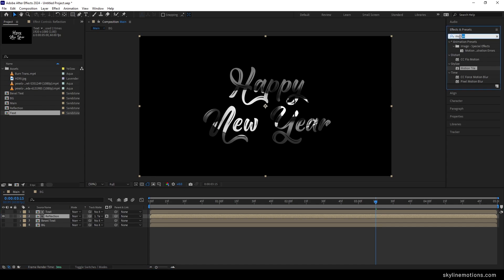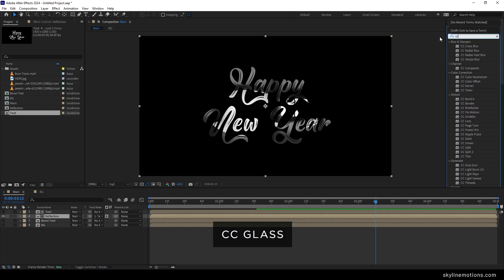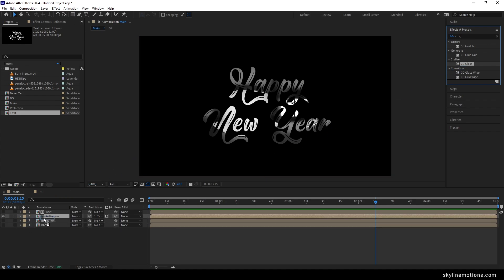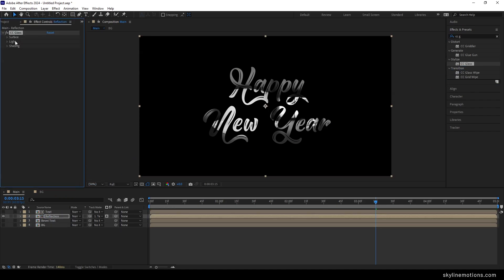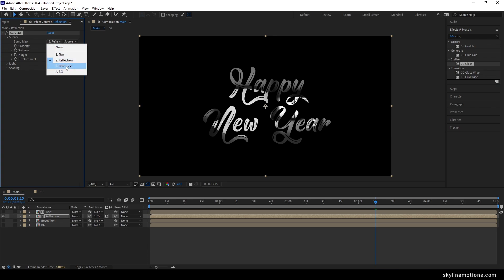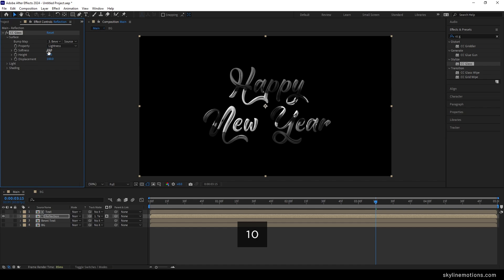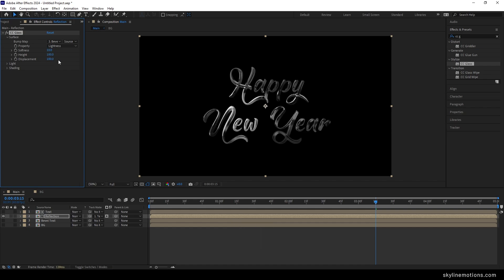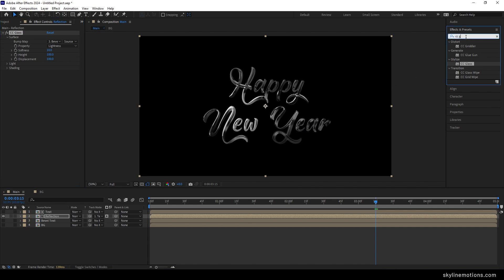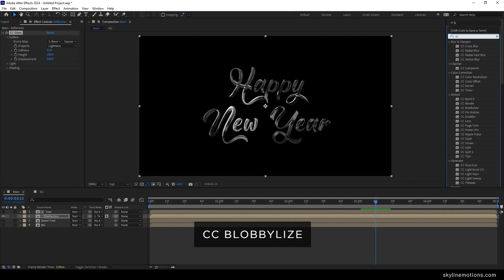Now apply some effects on the reflection layer. Go to Effect and Preset and search for CC Glass. Apply CC Glass on the reflection layer, open the Surface/Bump Map option, and select 'bevel text' as the bump map. Set softness to 10, height to 100, displacement to 100, and we will get a pretty nice output.